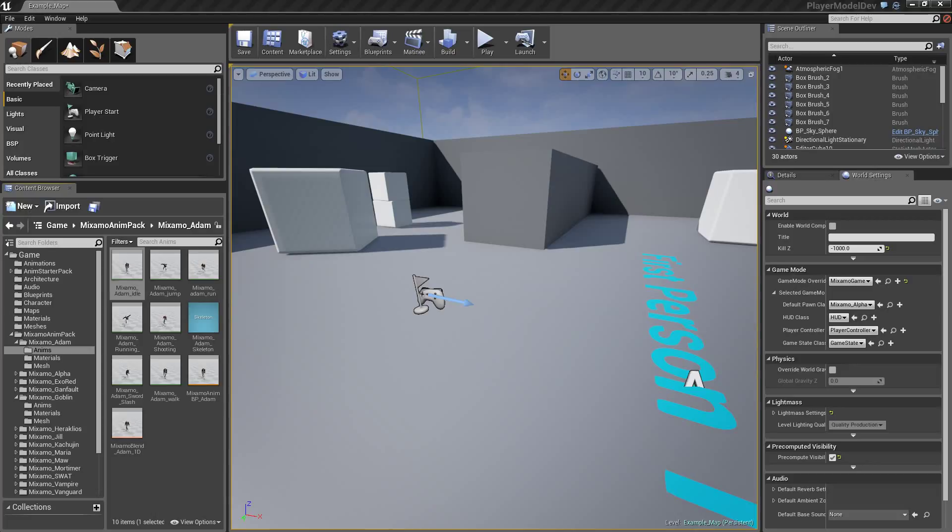Hi guys, Frankie V here with a quick show-and-tell. Today's project is to extract the Mixamo rig and character model from Unreal 4, bring it over into MotionBuilder, retarget animation to it, and bring it back in — which will allow us to do some rather funky things as far as real-time animation goes.